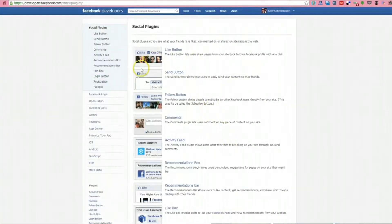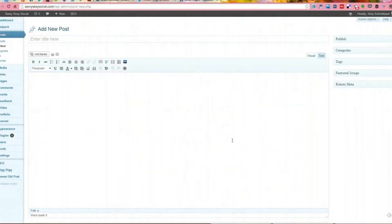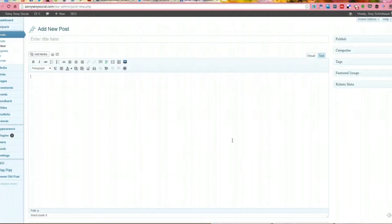Facebook also has similar information on their developers.facebook.com page. So then what I like to do, this is the backend of WordPress. This is my blog. I like to open a blog post draft because I'm not a coder. I do not know HTML off the top of my head. I ain't trying to learn.